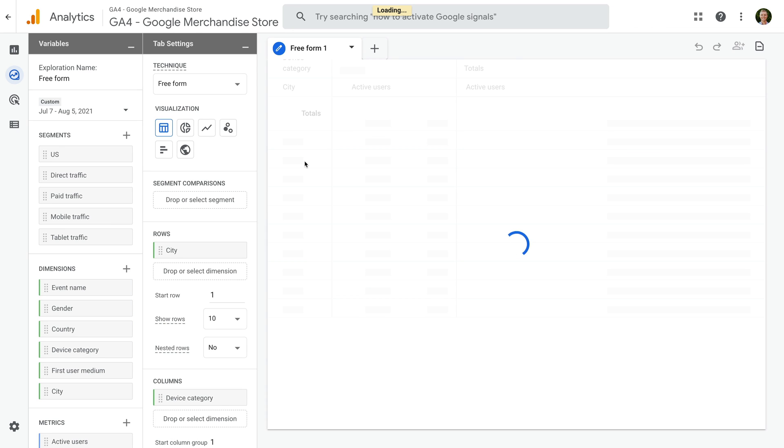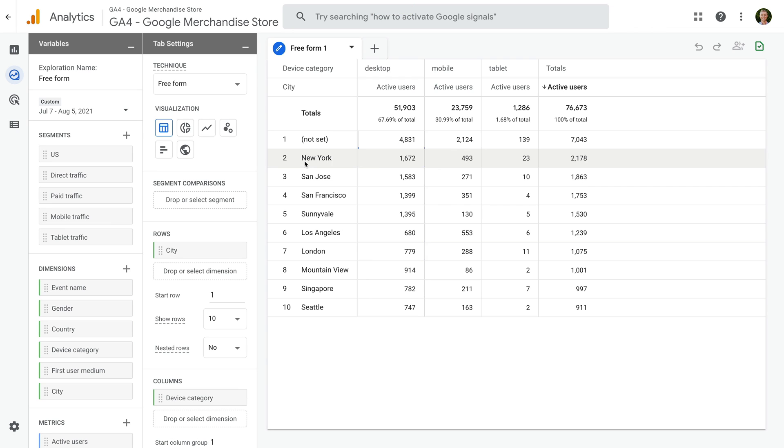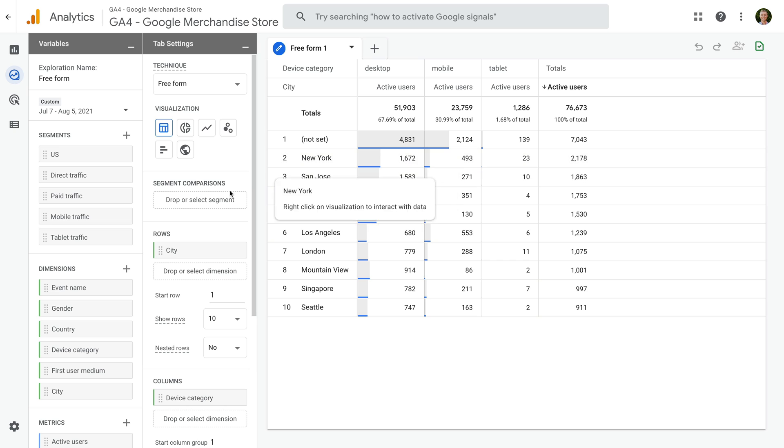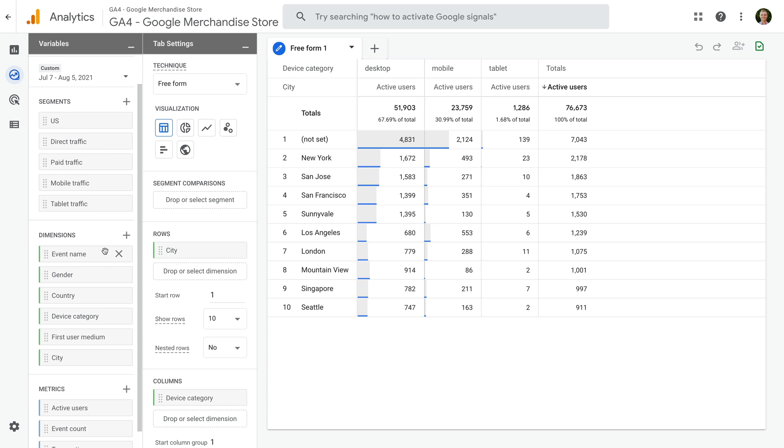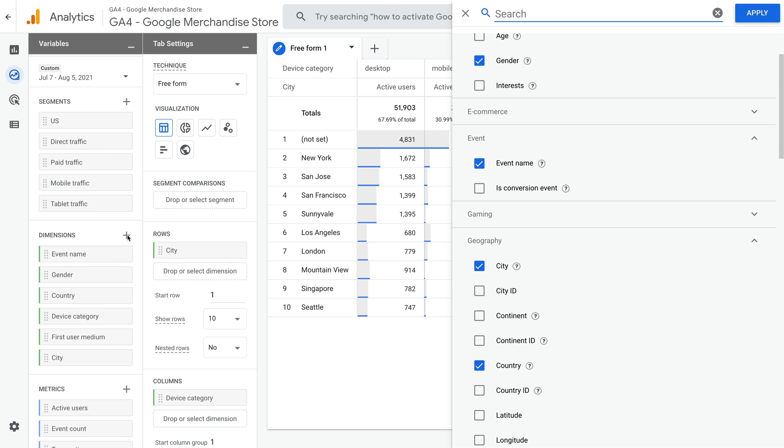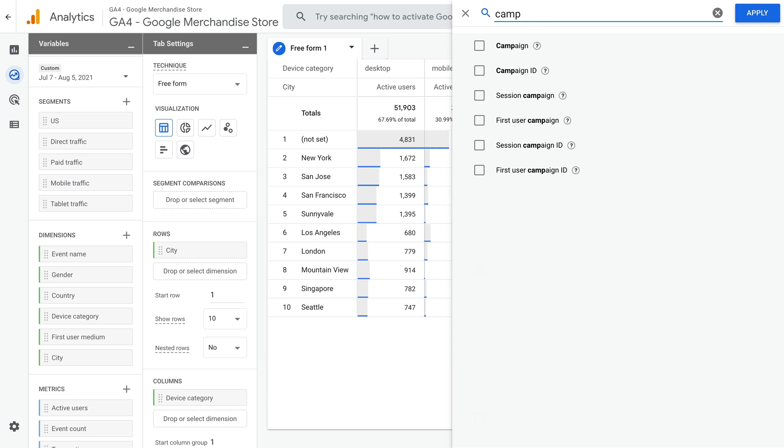And we need to start by enabling the dimensions and metrics we want to use in our report. So let's click the plus sign next to Dimensions, and let's search for Campaign. Click the checkbox, and then click Apply.